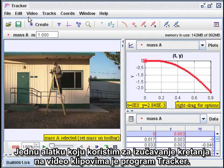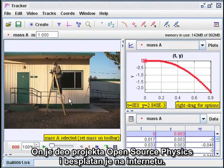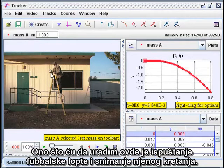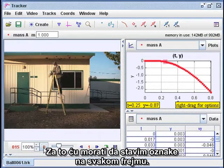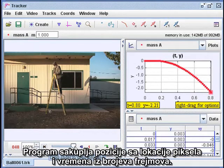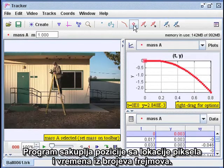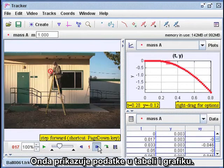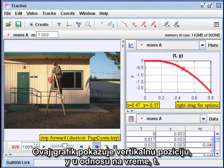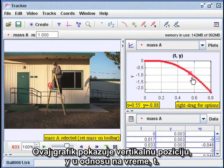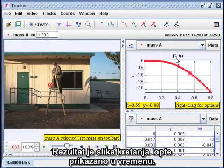One tool I use for studying motion on video clips is a program called Tracker. It's part of the Open Source Physics Project and it's freely available on the internet. What I'm going to do here is drop a soccer ball and record its motion. To do that, I have to add marks on each frame. The program collects the positions from the pixel locations and the times from the frame numbers. It displays the data in a table and a graph — this graph shows the vertical position Y versus time T. What results is a picture of the motion of the ball spread out over time.